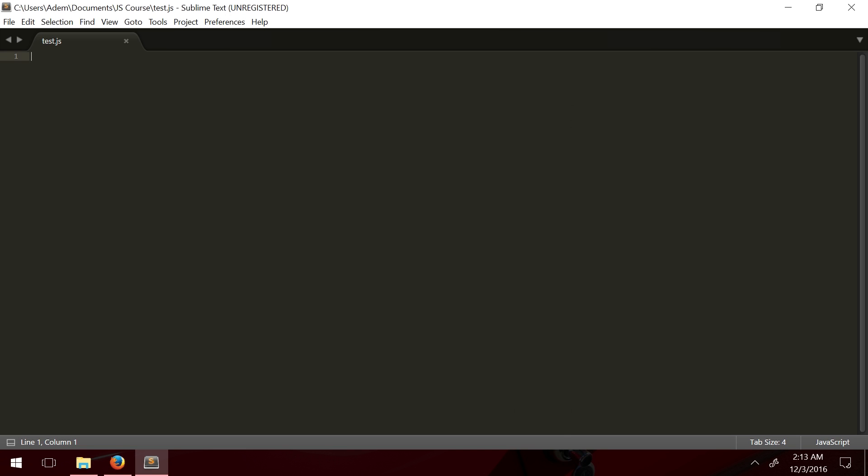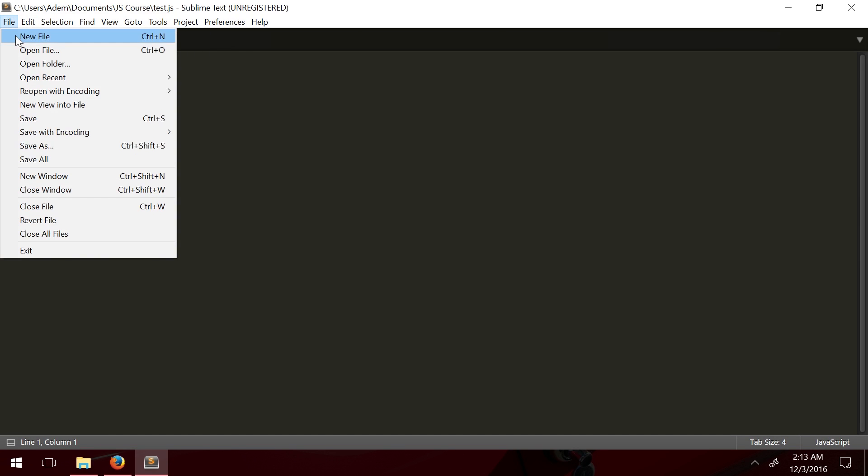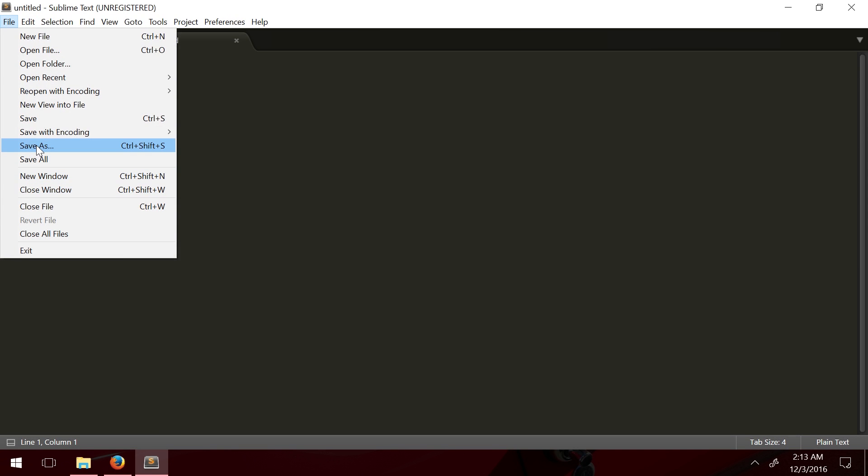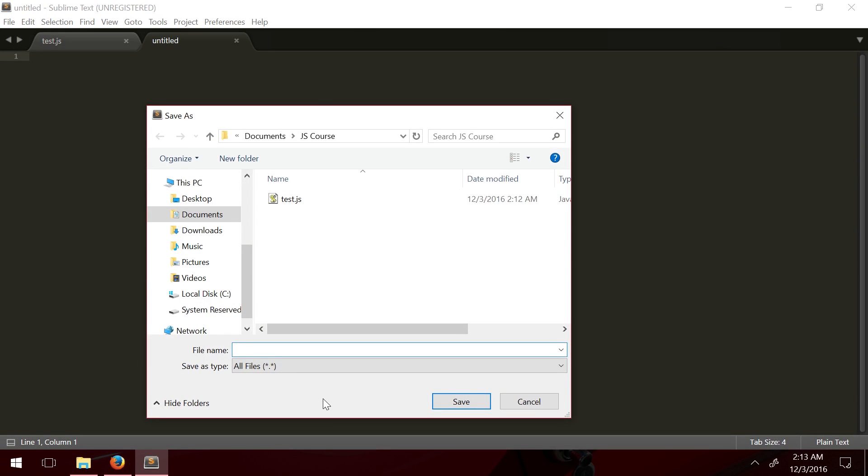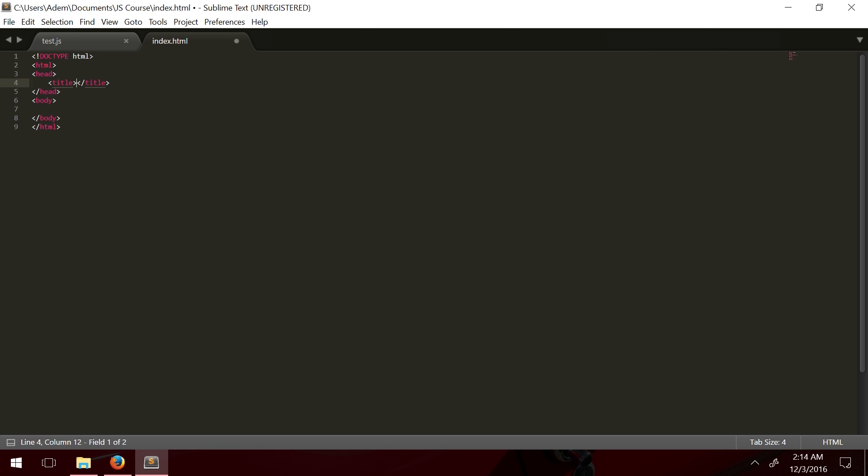We're going to make a new file. File, new file, we're going to save as, and we're going to call it index.html. Typically in web development, we name the homepage index.html. So now Sublime Text knows we're looking at an HTML file. You can test that by writing HTML in a tag, and you see the autofill. When you do that, you press enter, and you get everything ready for a basic HTML page structure.